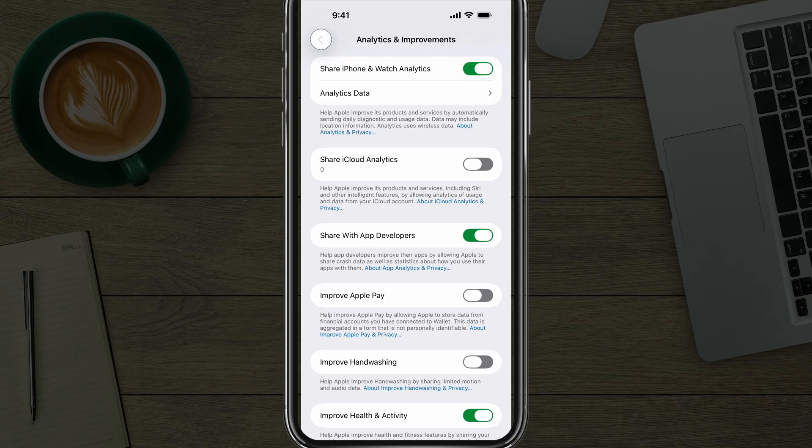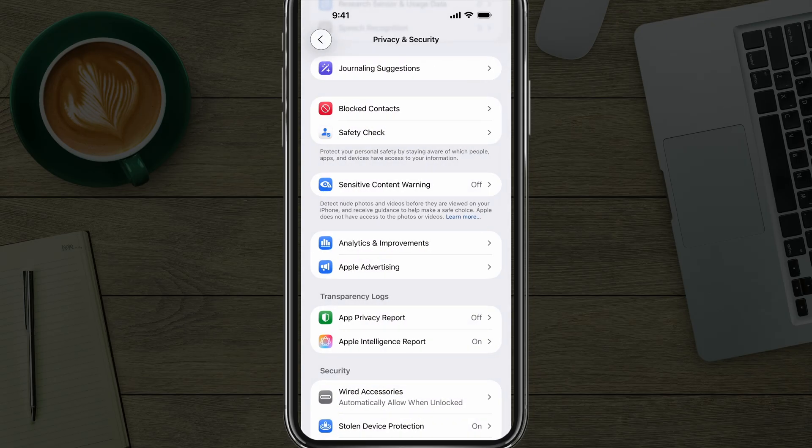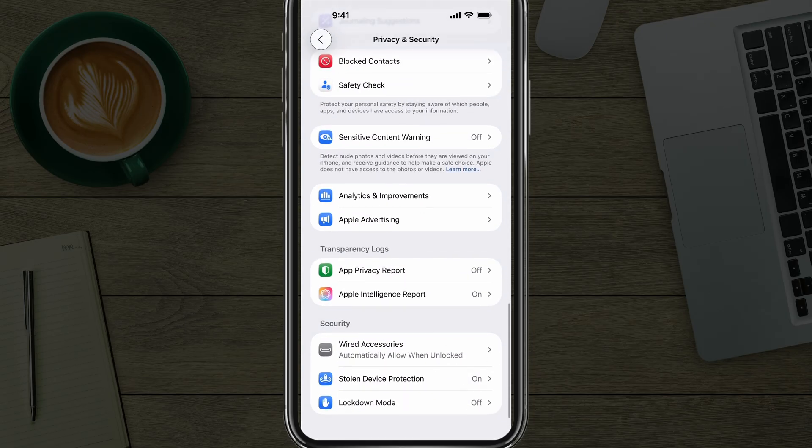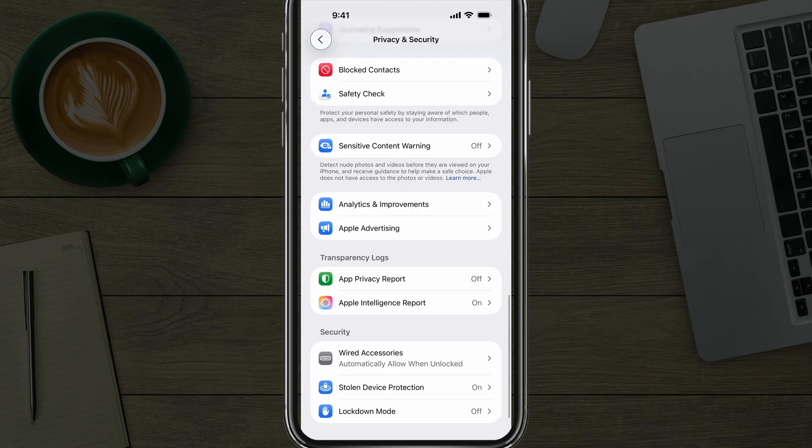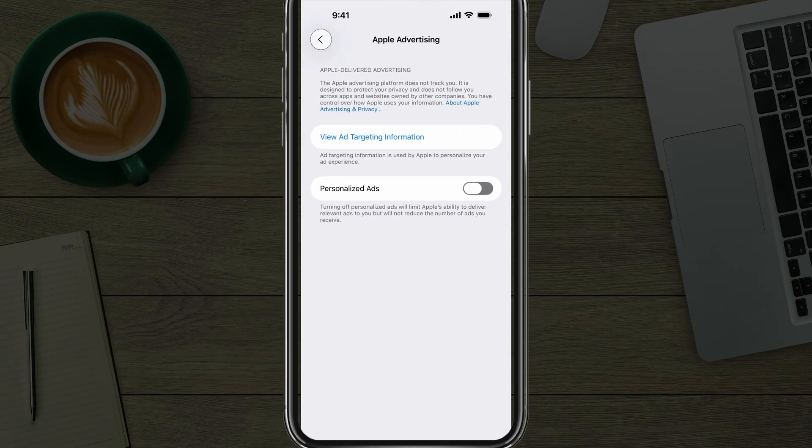And the last one, we'll go back to Privacy and Security, go all the way to the bottom again. And where it says Apple Advertising, tap into Apple Advertising. You can see here, if this one is enabled, Apple will be able to present you or deliver relevant personalized ads. Think of it.